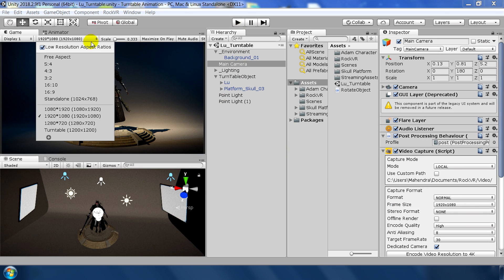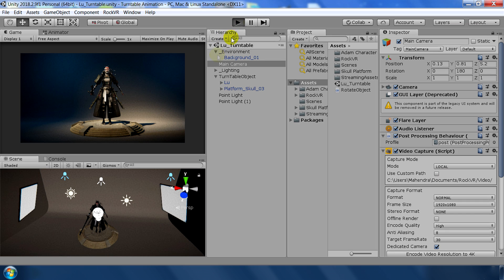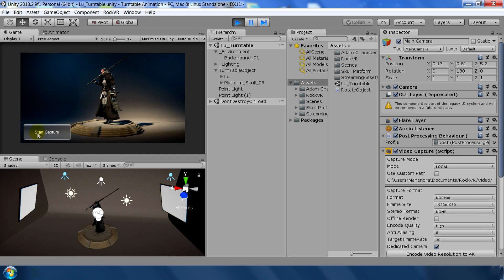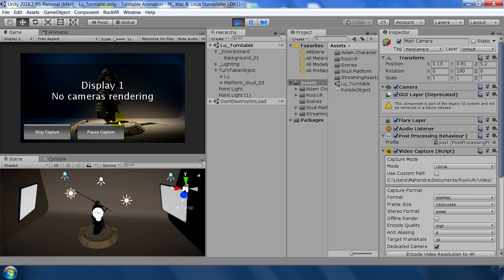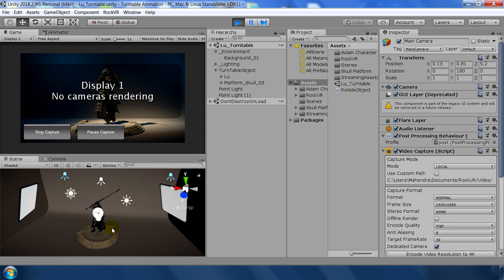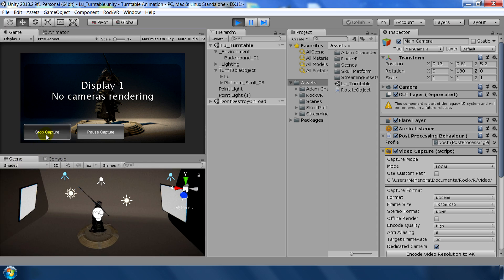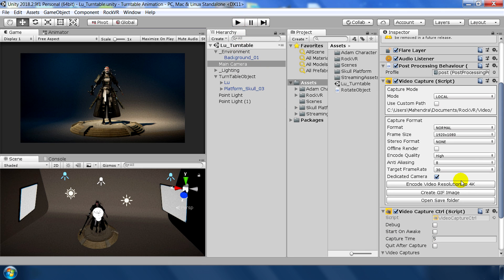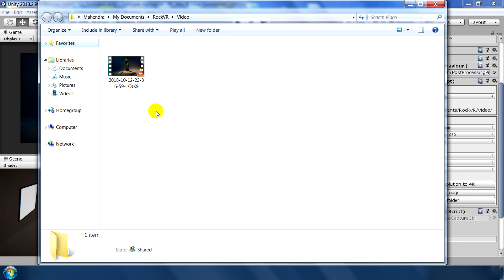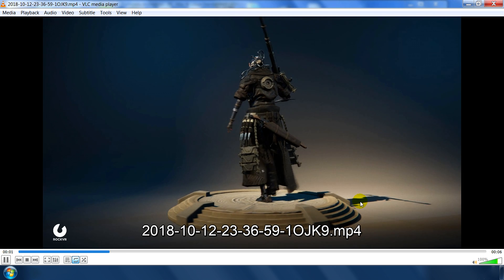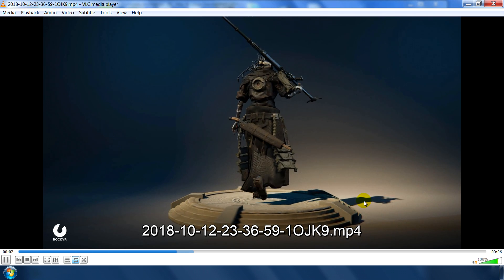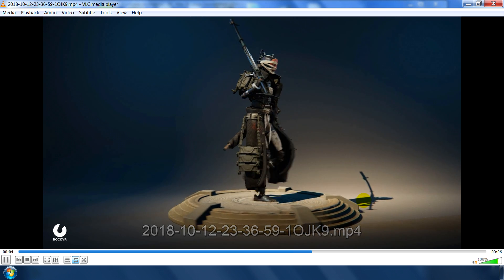One thing keep in mind that before recording, keep the aspect ratio to free aspect. So that you can clearly see this record capture button on the bottom left corner. Click on start capture. And now it's recording in the background. Even though this display is not showing here. But it's recording. And after some time, click stop recording. It will process and it will finish. Go to video capture and click on open save folder. Here your clip is saved. Double click to play. And great. Our animation is successfully recorded to a movie file.